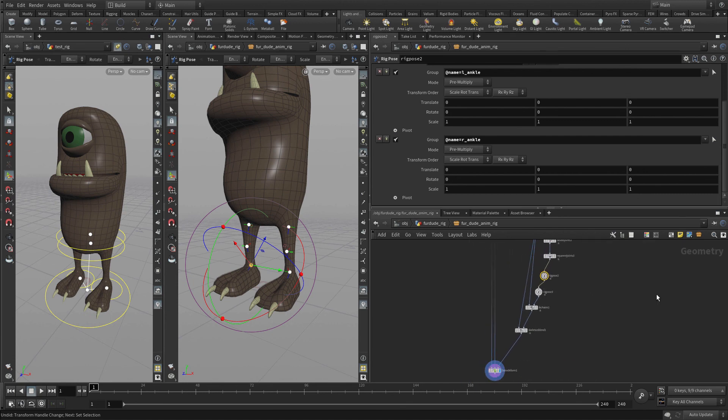Next, we're going to add a reverse foot so that instead of controlling the ankle directly like this, we're going to control it with a reverse foot setup.